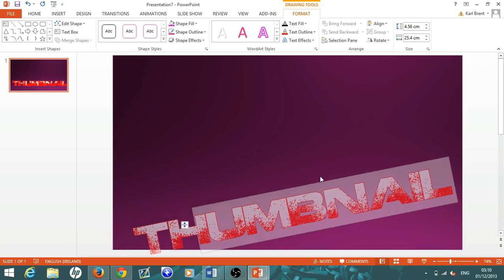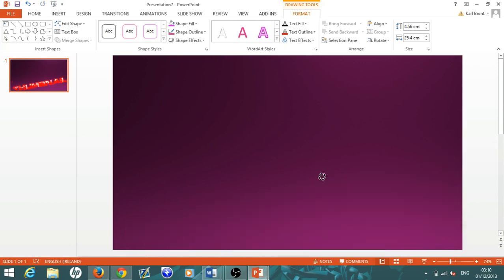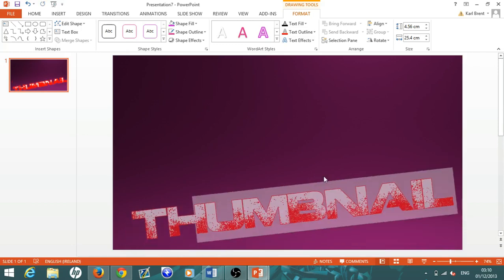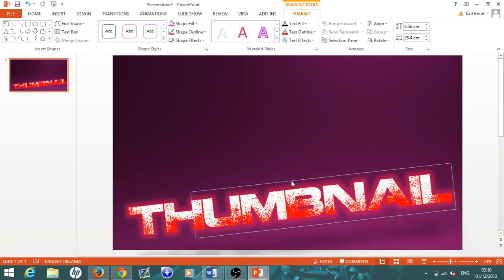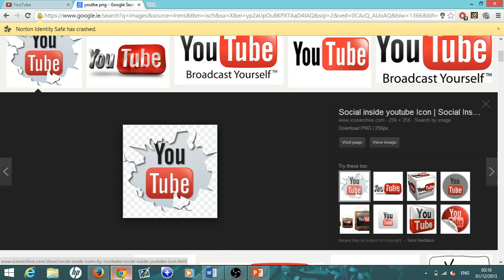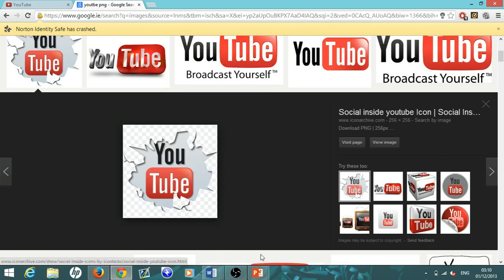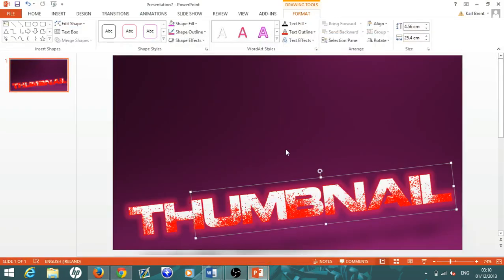If you want to add pictures, it's actually really simple. All you have to do is head over to Google and search for whatever picture you want, then add PNG after it. That means there's no background to the picture, and it comes out like this. I'll show you now.